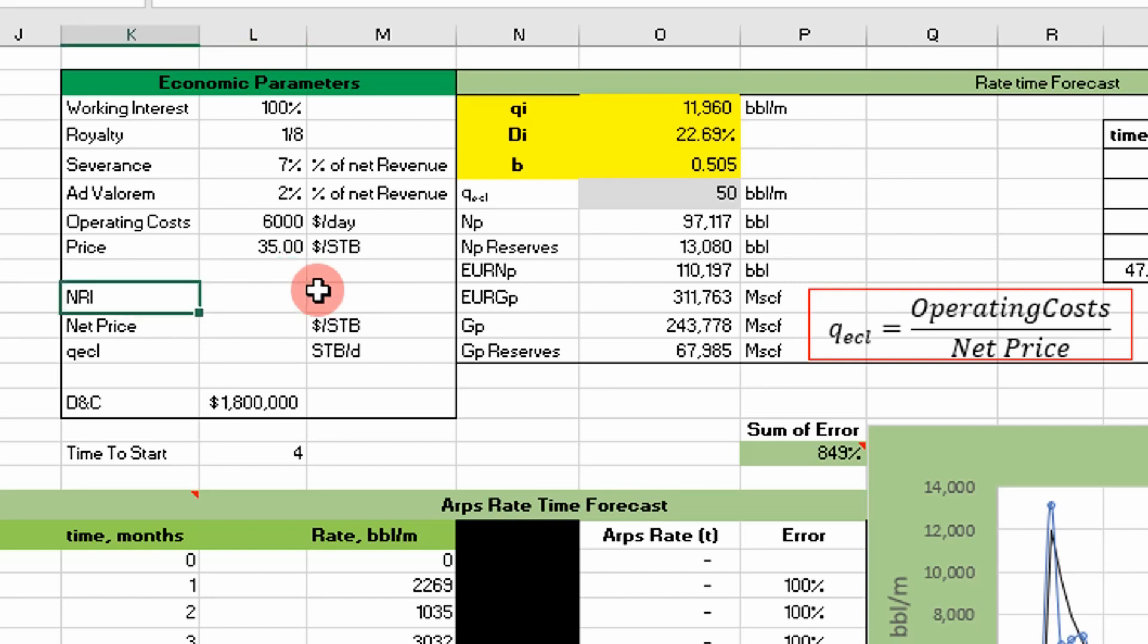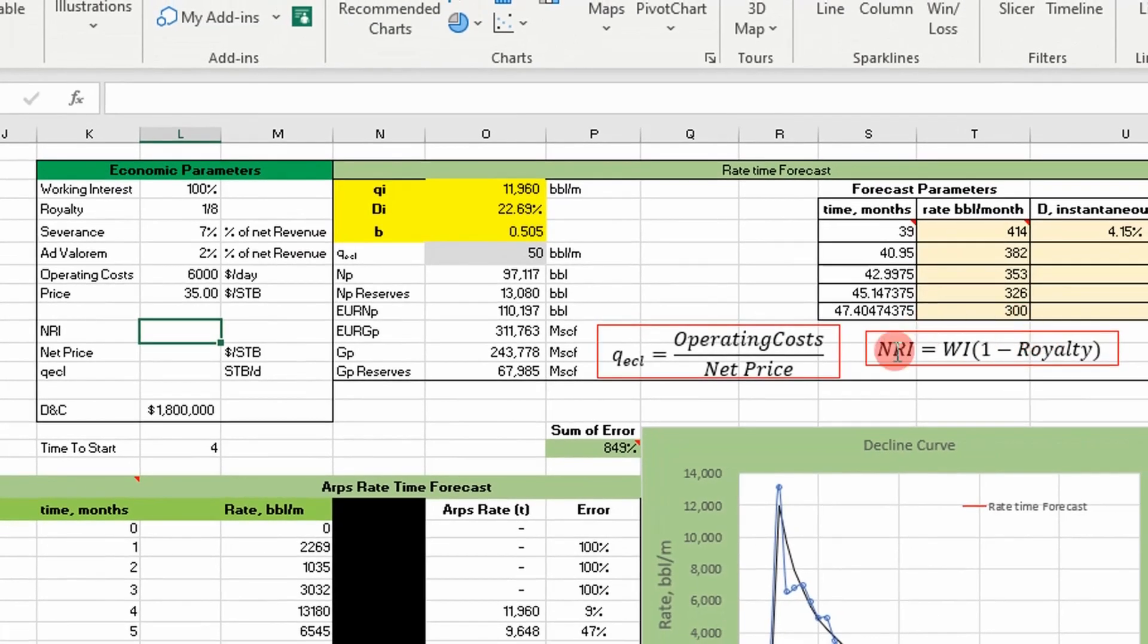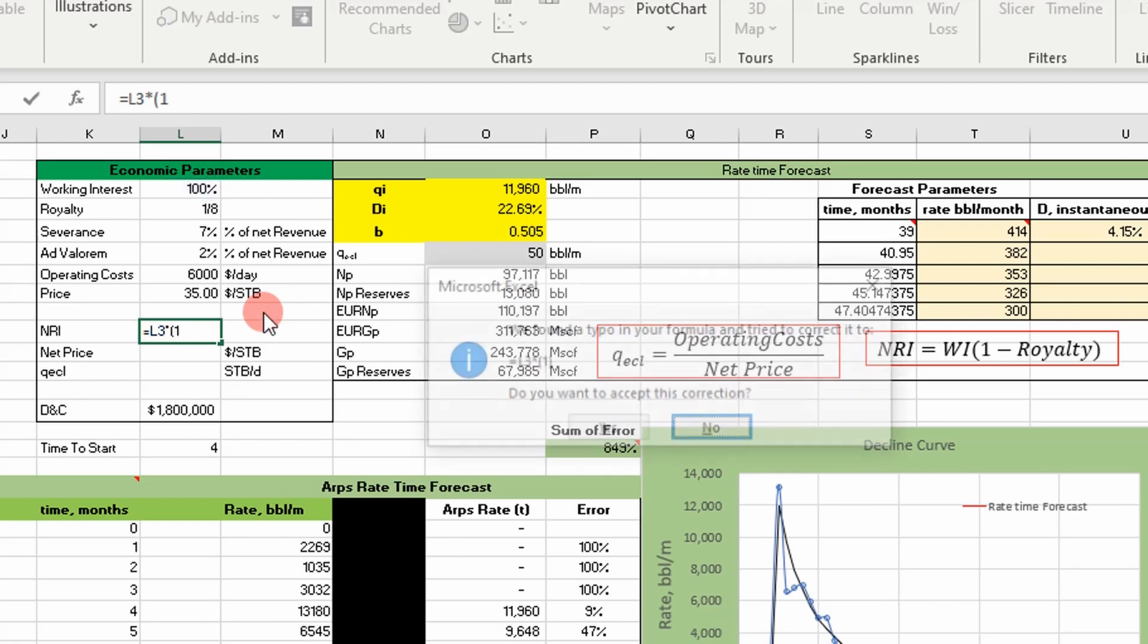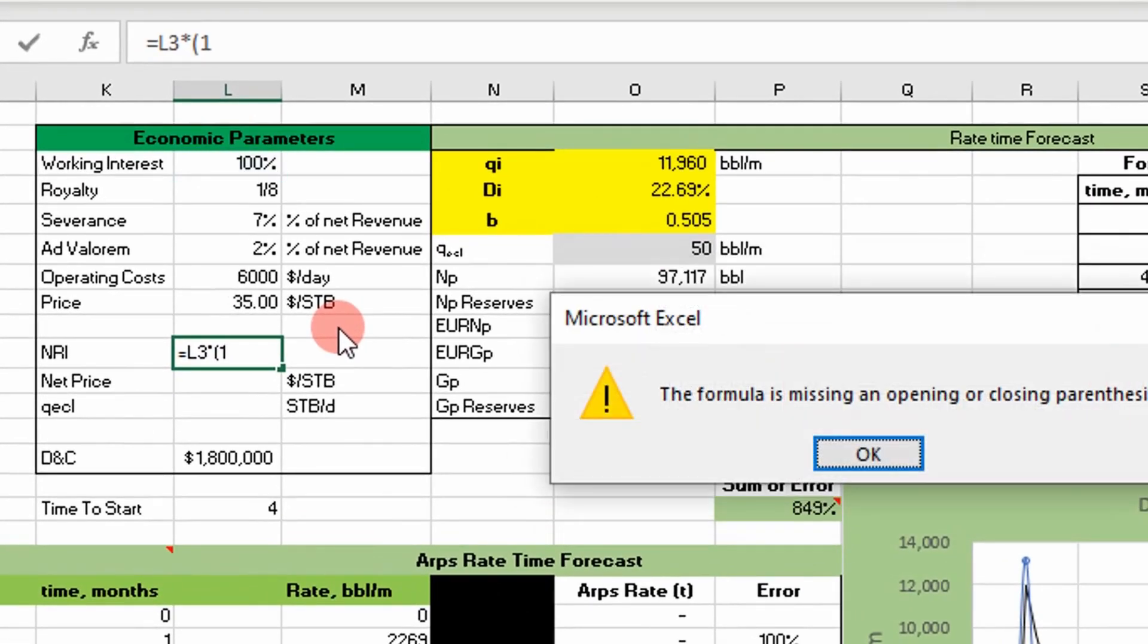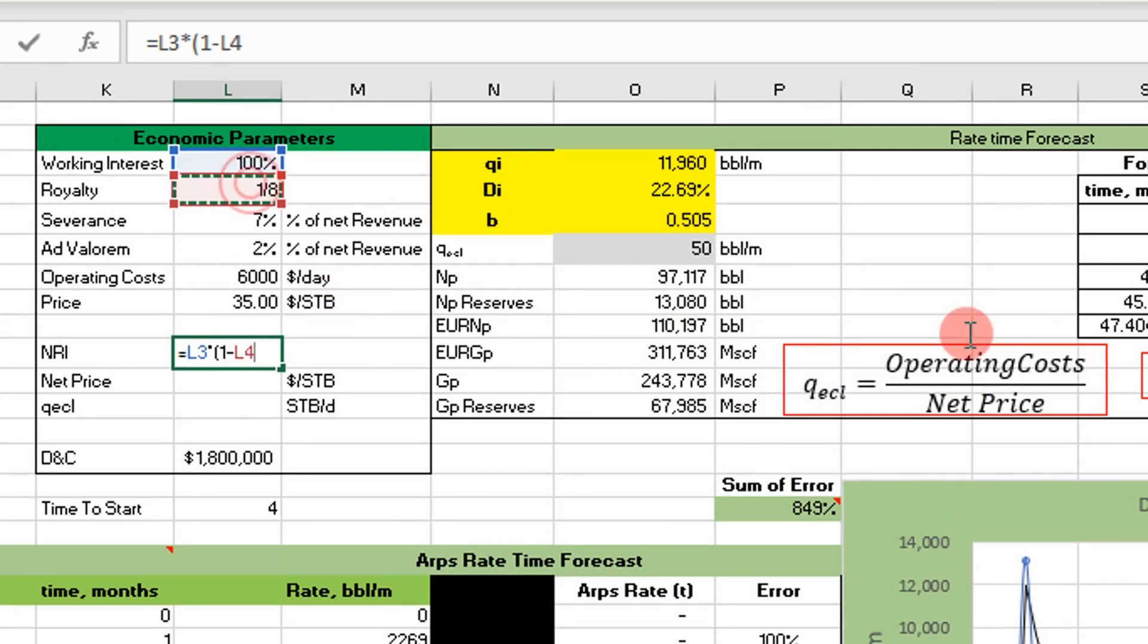The NRI is actually your net revenue interest, so it's basically the cut of production you get. This is represented by a simple fundamental formula right here: it's going to be equal to your working interest times one minus your royalty. So if we do that, our net revenue interest for our company is seven-eighths.